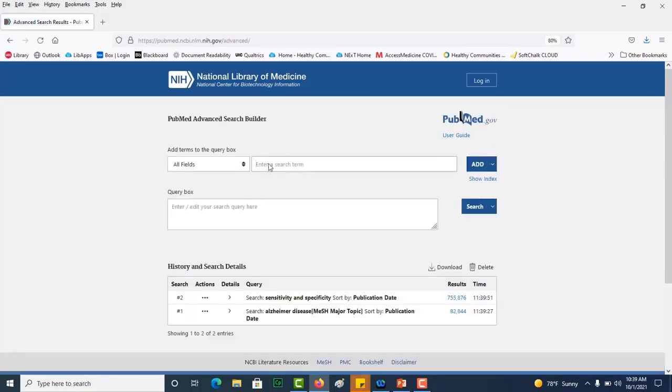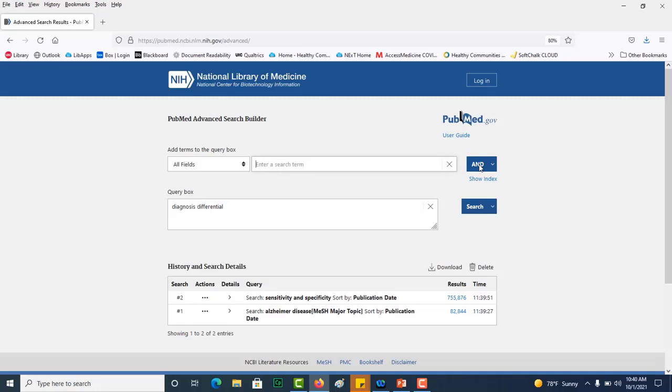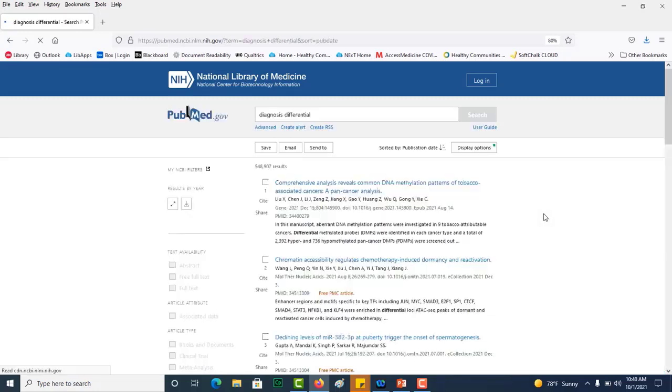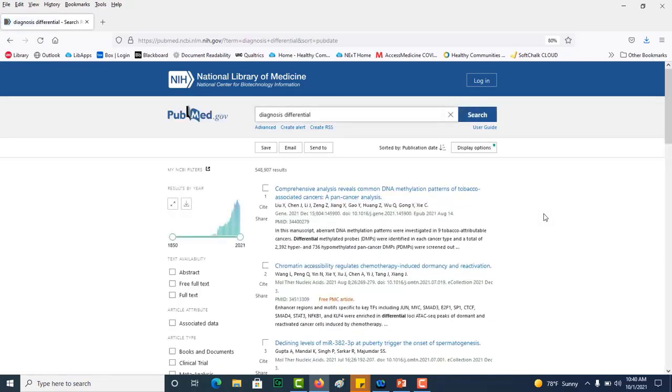The final term that I'd like to add is diagnosis differential. And again, I will leave this as all terms and add it. We see it show up in our query box, click on search, and again a very large search set.